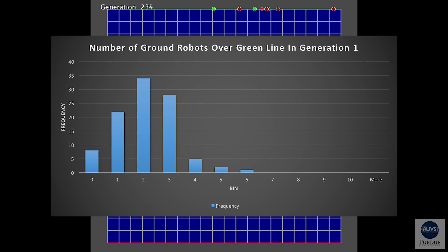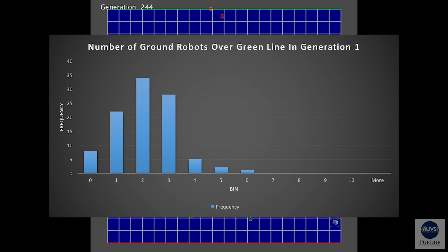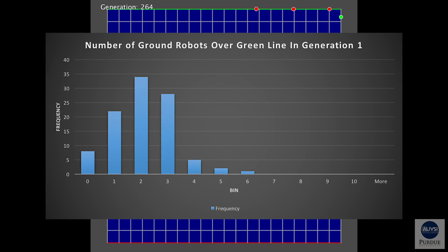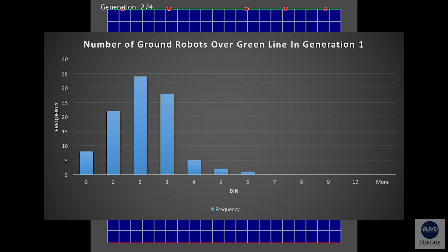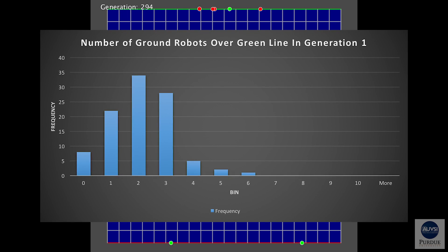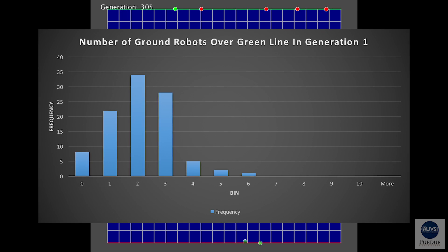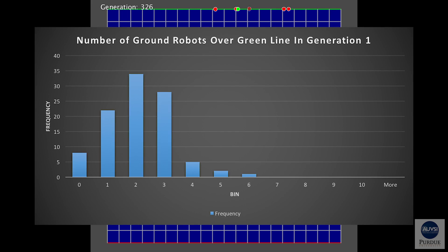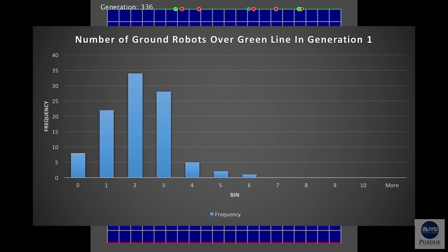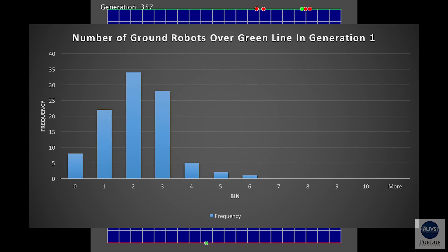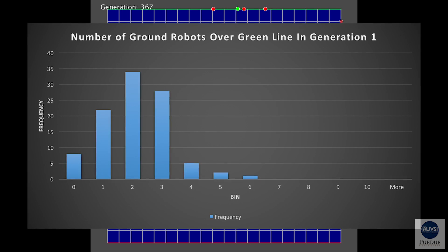Here is the performance of this neural network's first generation. Remember, this generation is randomly spawned with completely random structure and weights. Through that random generation, it performed as expected through probability because it averages about two to three ground robots over the green line of the arena.